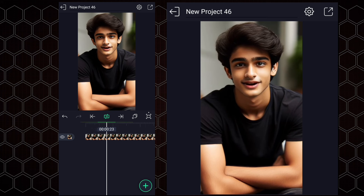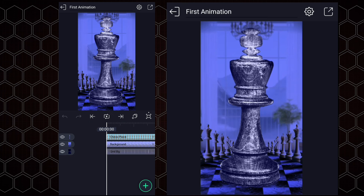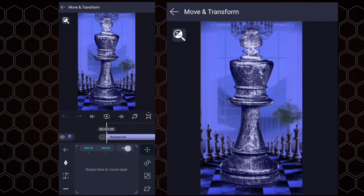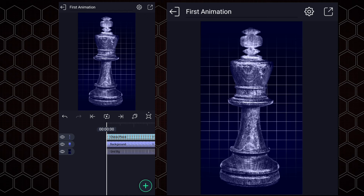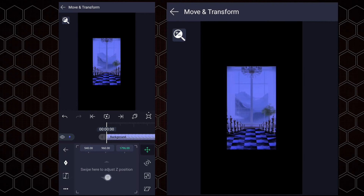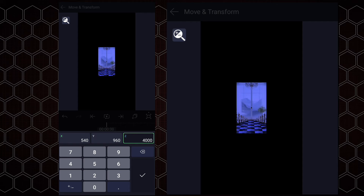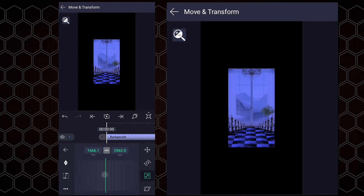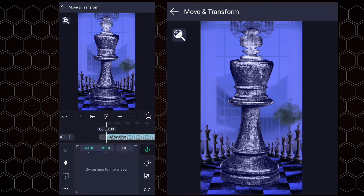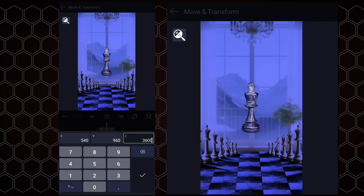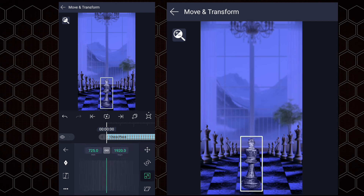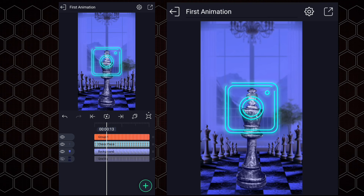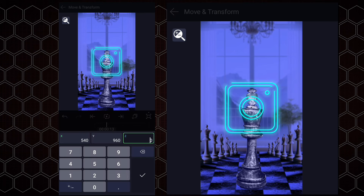Now we will move to the next animation. I have created a new project for this animation and added my files to the timeline. Now we have to adjust all these layers' Z-axis positions. Let's hide these layers for a moment. Adjust these layers' Z-axis positions as shown. Let's set the value of the Z-axis to 4000% and adjust the size. Now we will adjust these images — let's keep this layer's Z-axis value at 3600. Now adjust the position and size as shown.